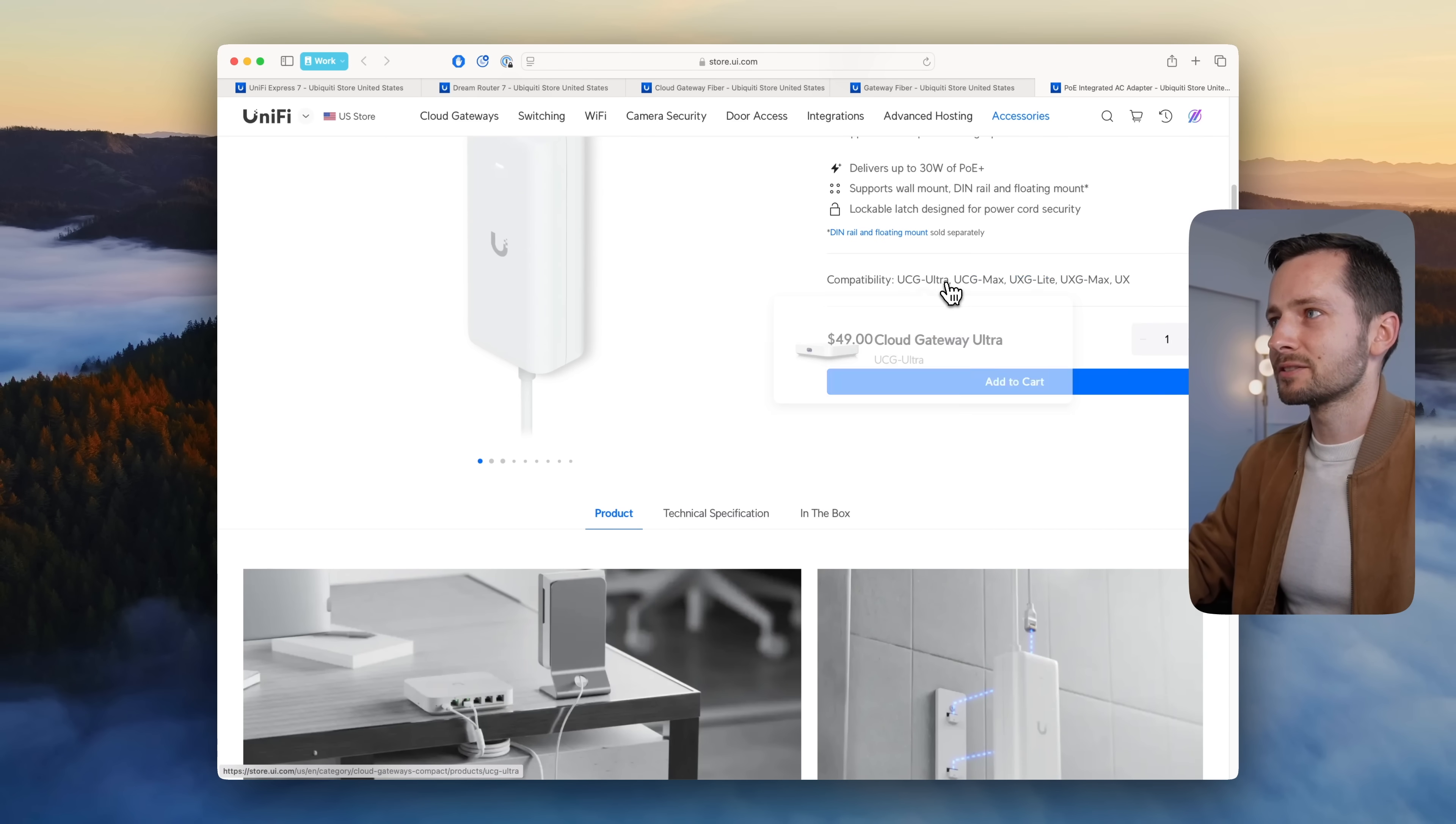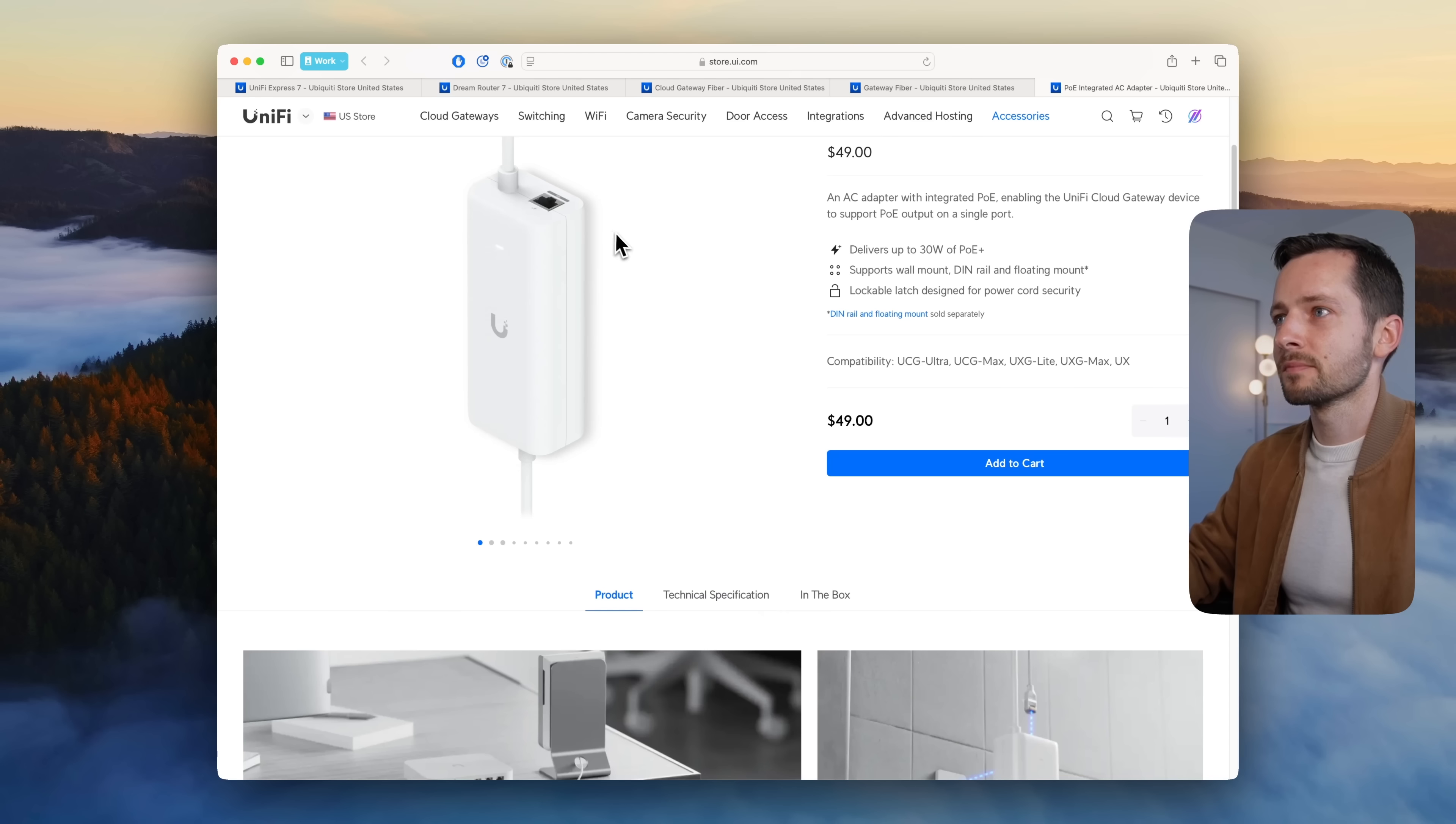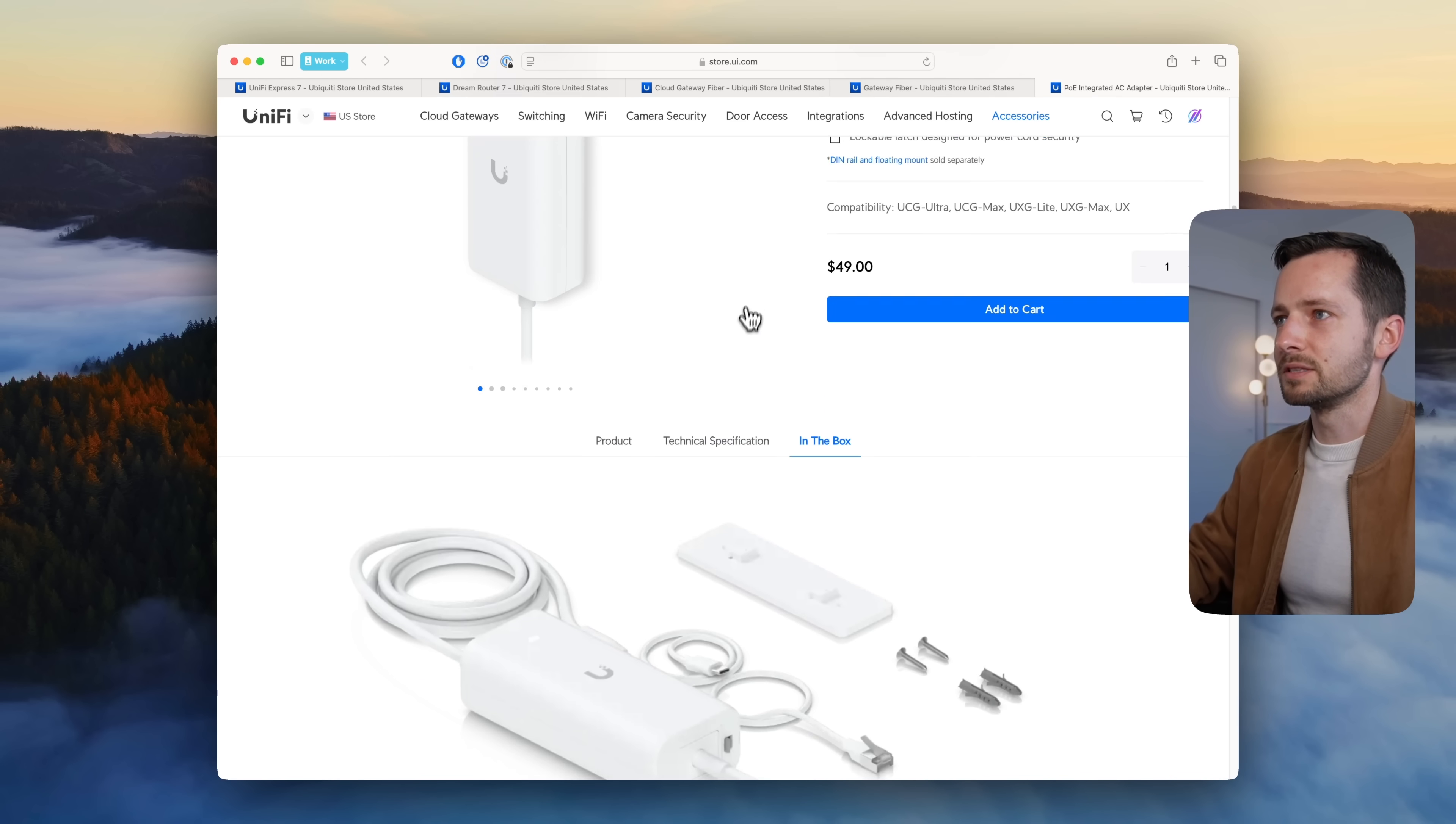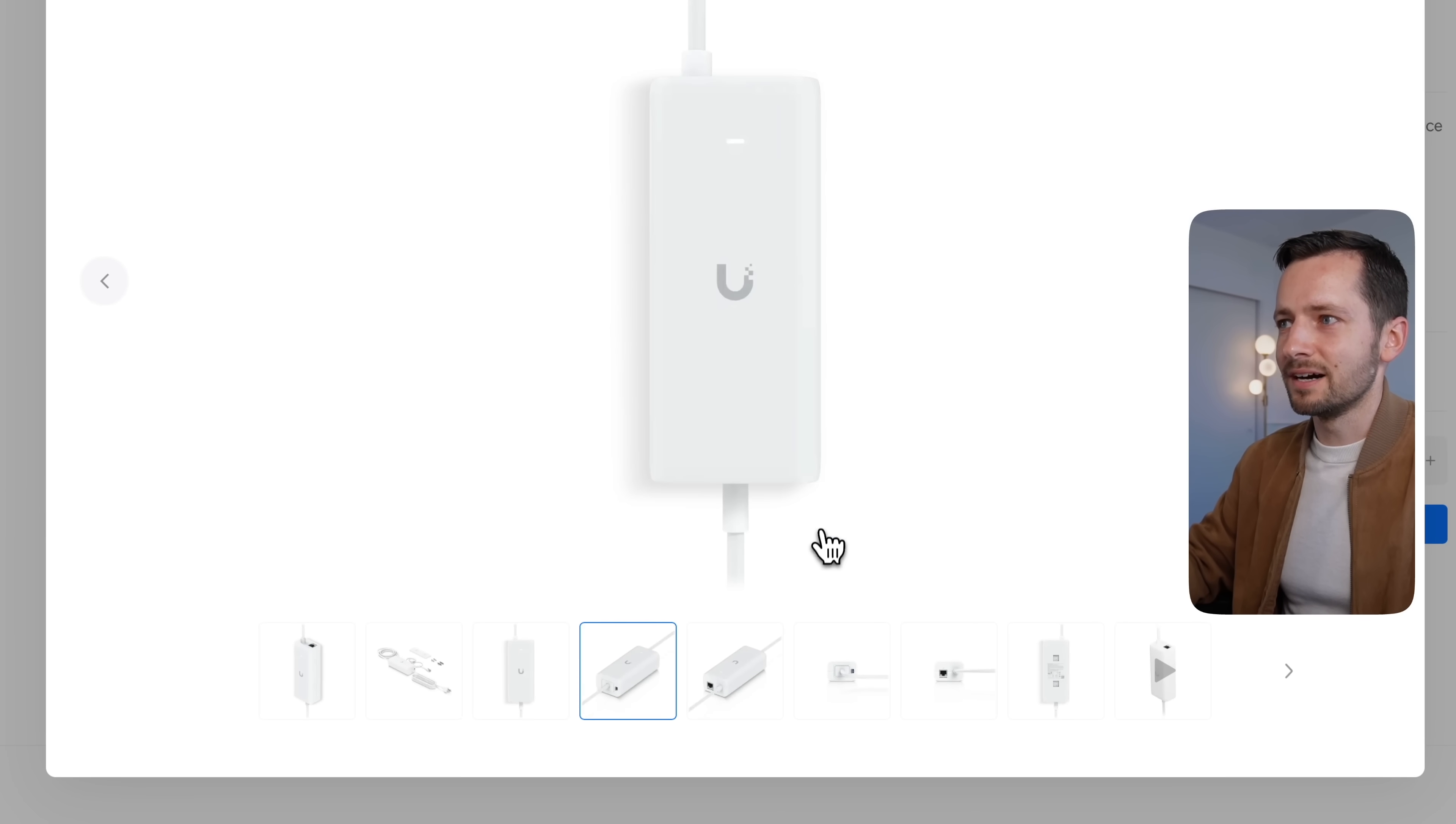In the box you get this kind of USB-C to ethernet that plugs in there, the mounting plate as well. It comes in at $50, which honestly does sound expensive, but this is a 10 gig port on here and it's PoE+.